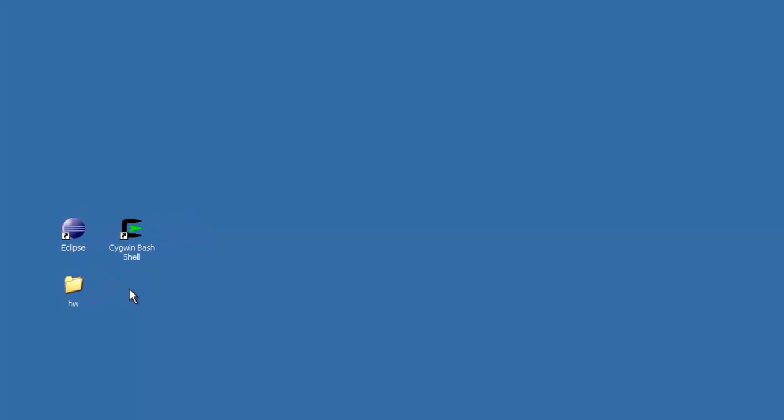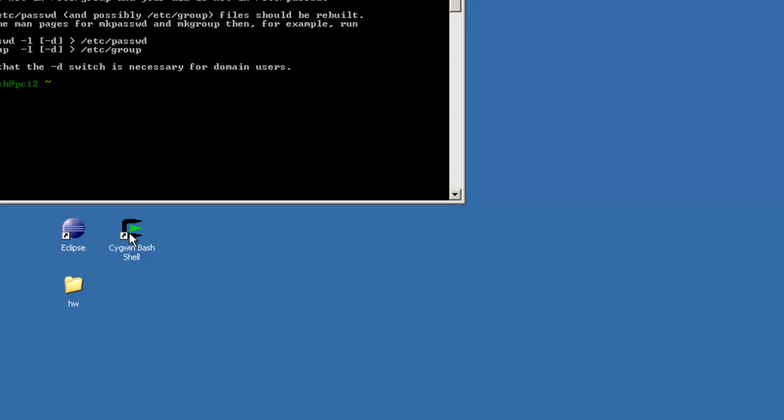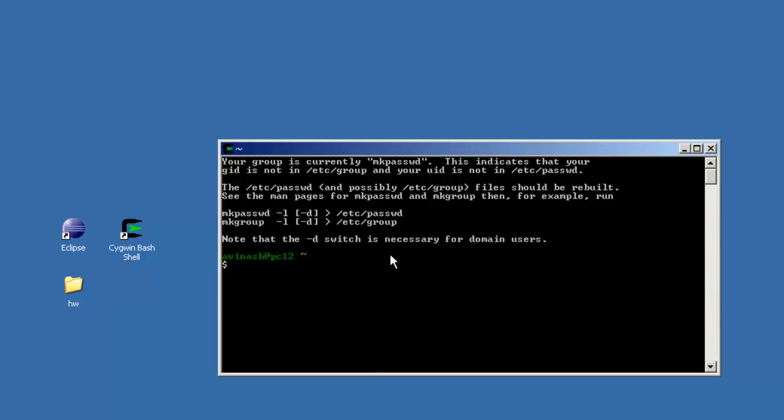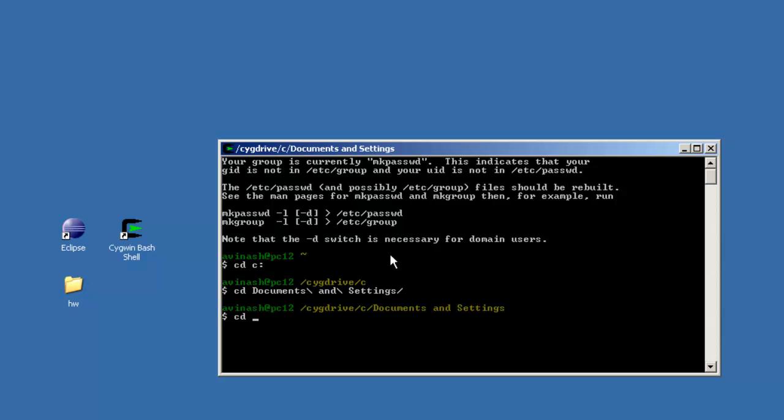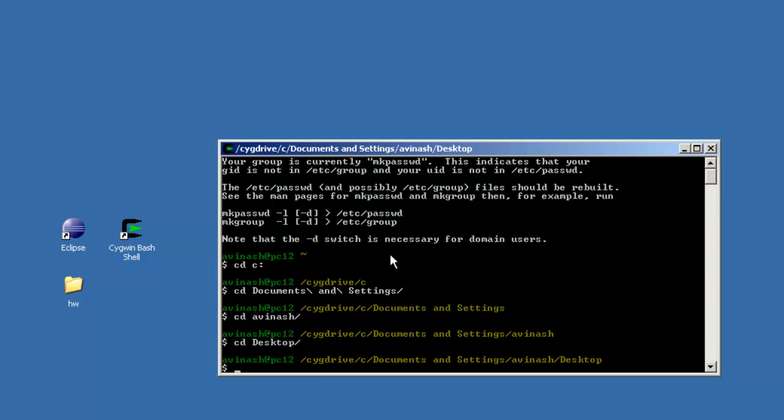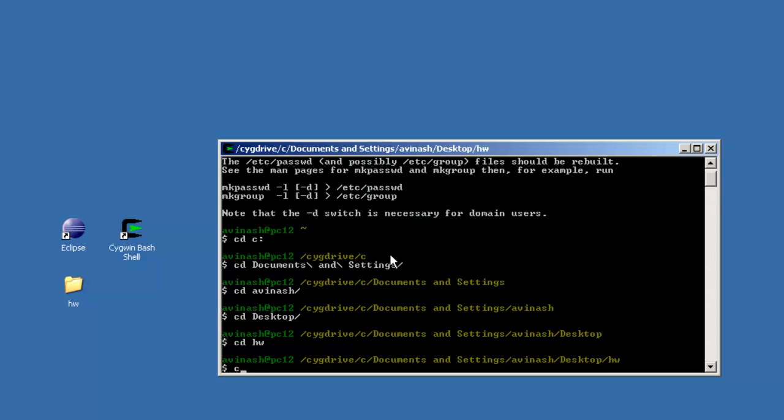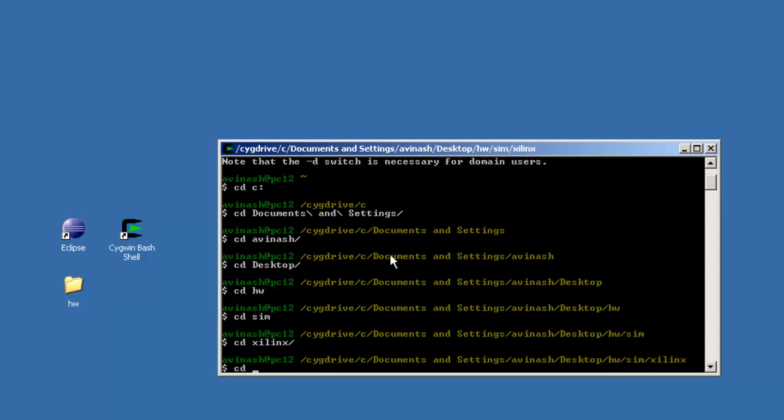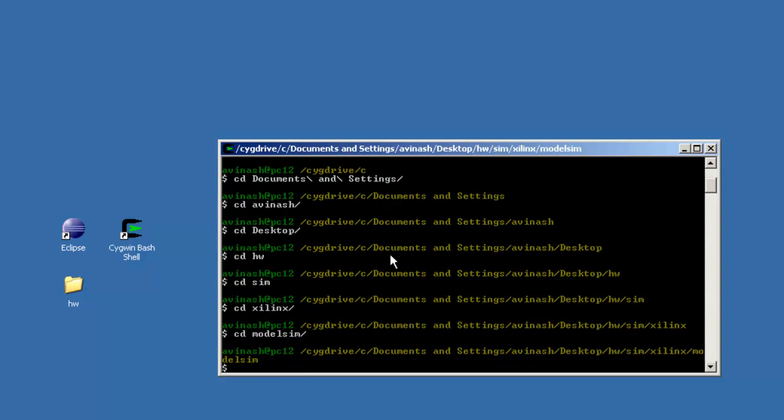As I mentioned earlier, the scripts are in the HW directory and I am going to use the Xilinx shell to run these scripts. We need to move to the ModelSim directory inside the HW directory and run the scripts from there.